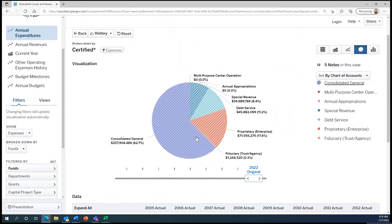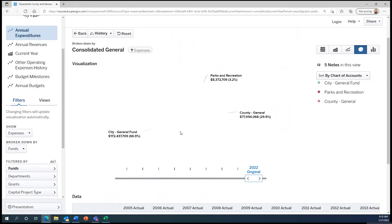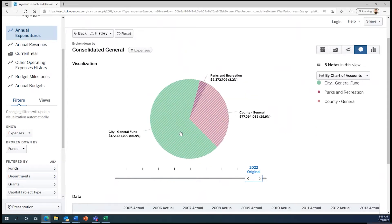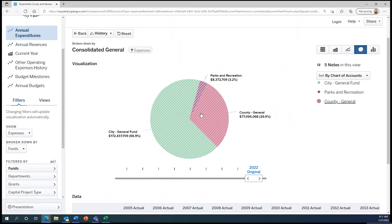Let's click on the Consolidated General Fund to find out more about the county and city funds individually. Now we see the county and city funds separately so we can learn more about these individual funds. Let's start with the county.